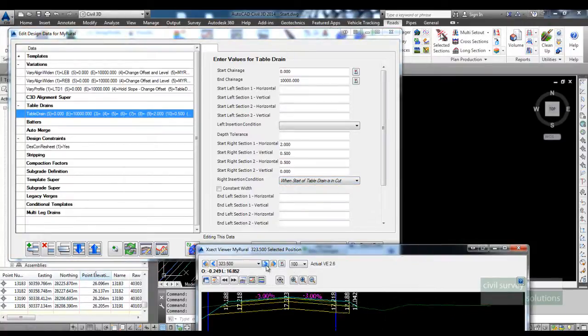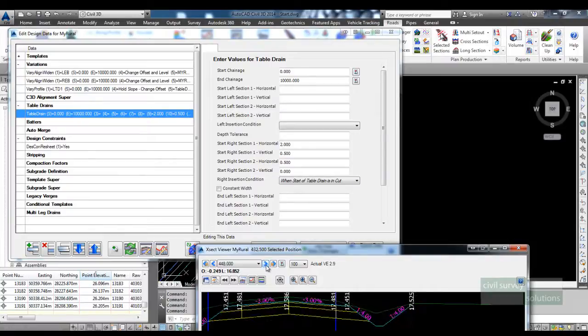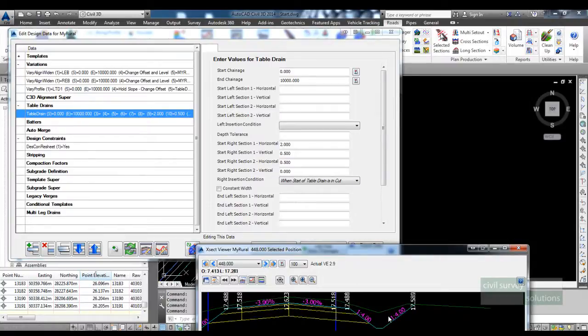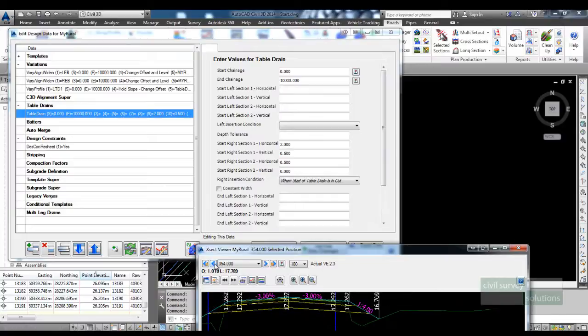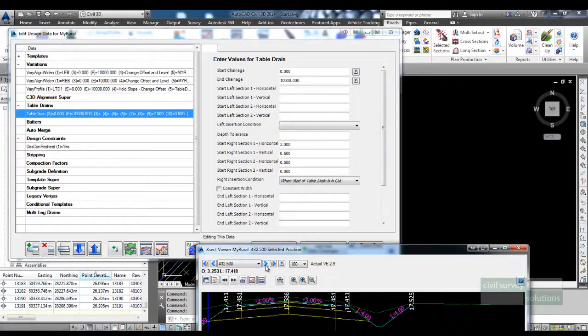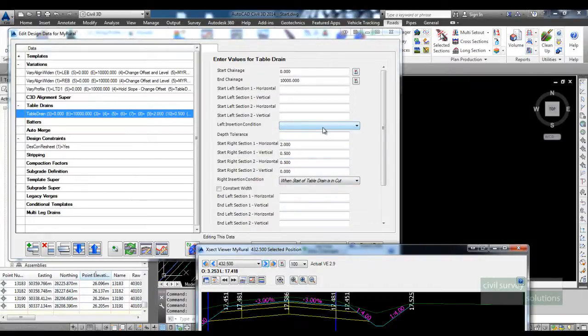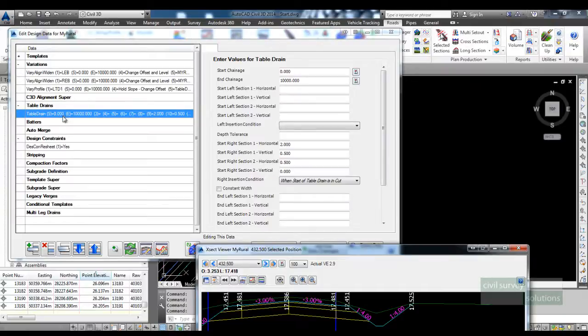If I just go to a chainage where we're in cut, you can see that the table drain is forming. But when we're in fill it's just battering down. So that can be easily applied by using this table drain command.